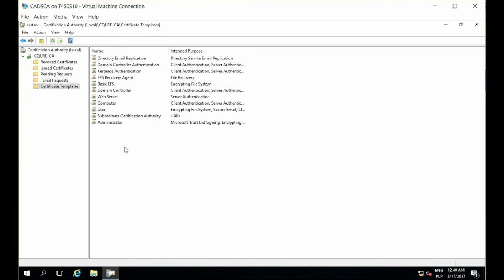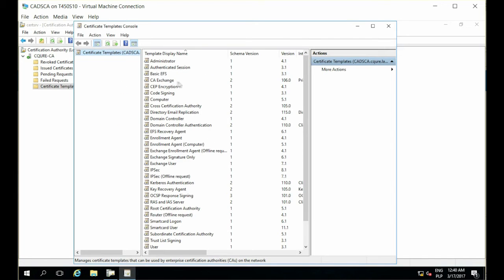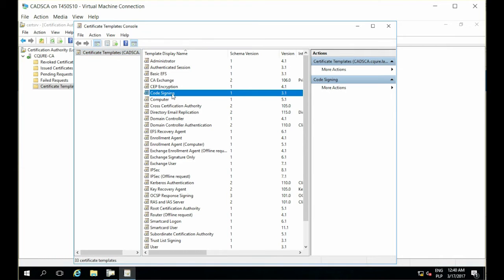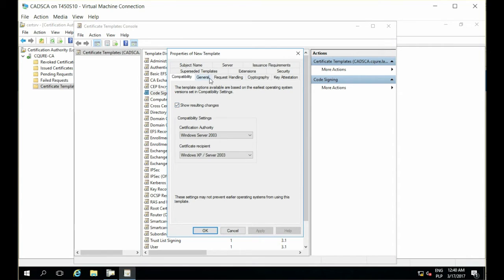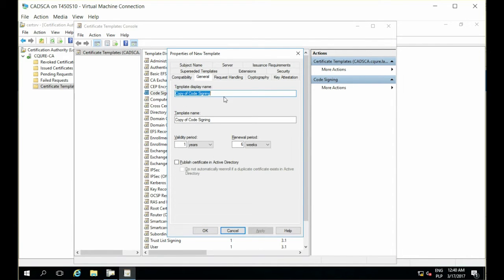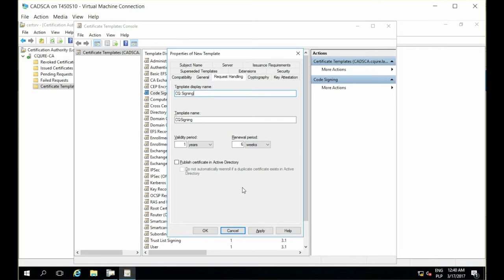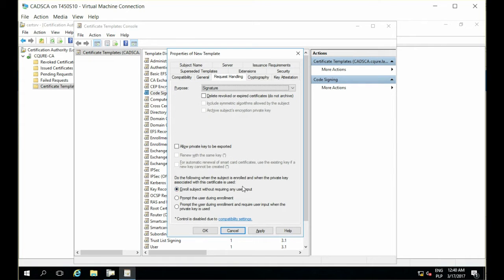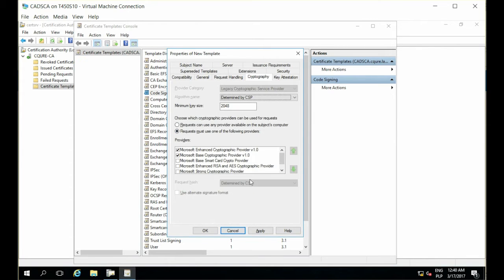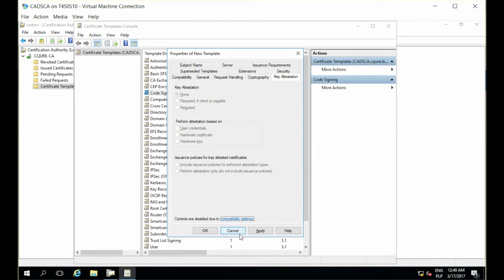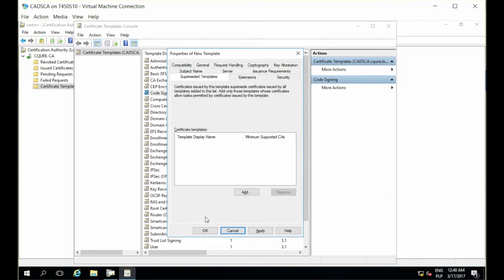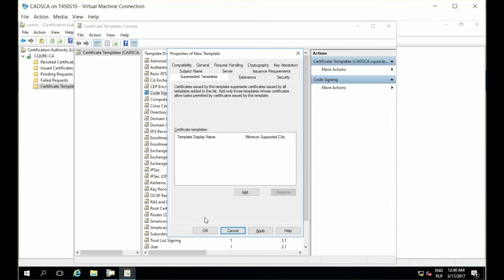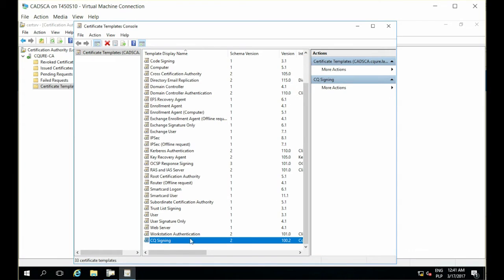And now I can right-click, manage, go to the templates and select code signing template, duplicate it. And apply my own name, CQ signing. And go through other properties to verify how I can issue a certificate based on this template. If all those properties are acceptable for me, of course I can click OK. And I have this CQ signing template being present.